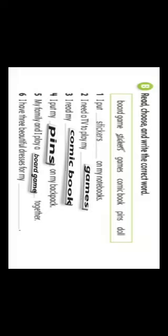Now the last one — number six: I have three beautiful dresses for my... Yes, it's the only one: I have three beautiful dresses for my doll. Excellent! Great job, all of you.